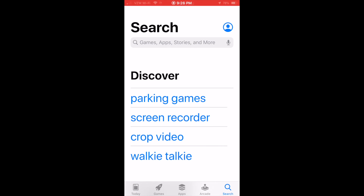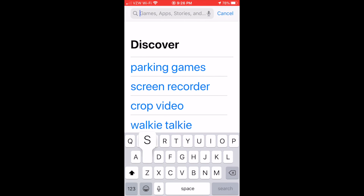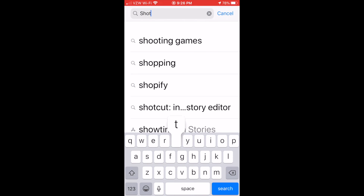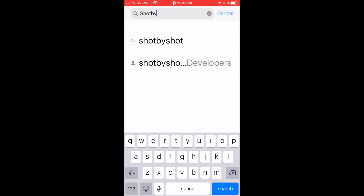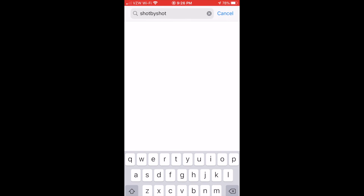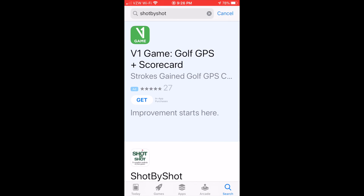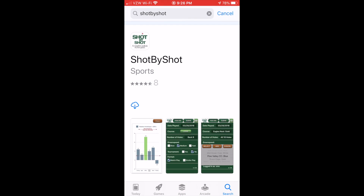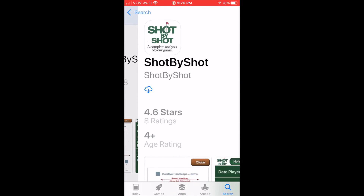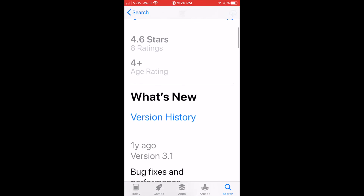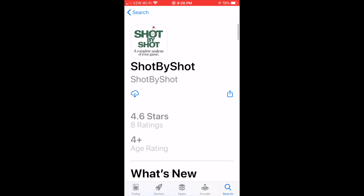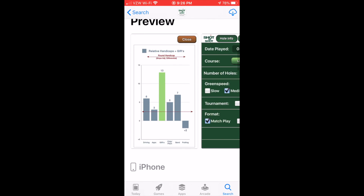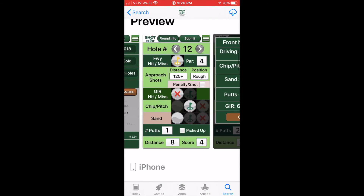You can find links to the app stores for your phone on our website, shotbyshot.com, and register for our one-round free trial to experience the app and our strokes gained analysis for yourself. Play well and have fun.